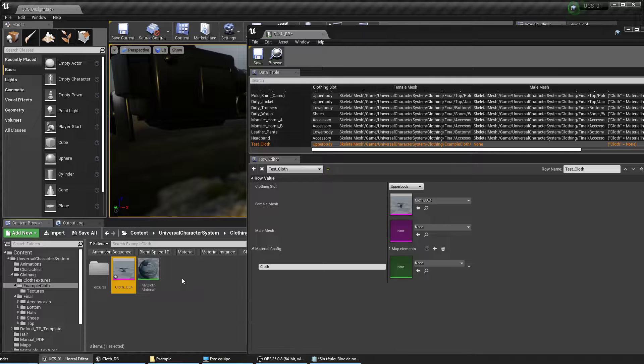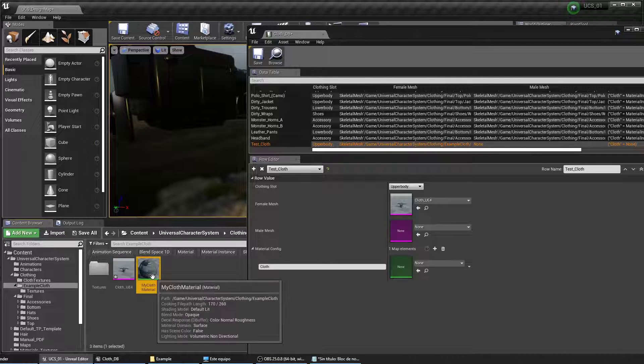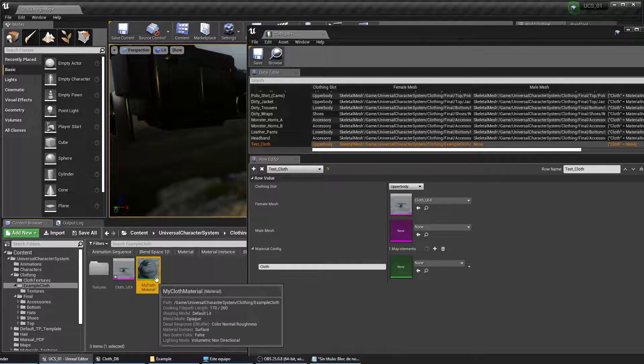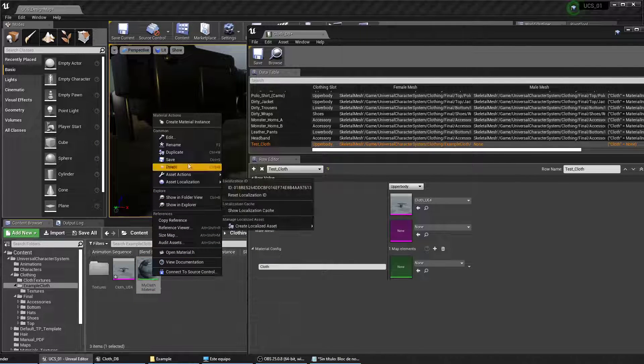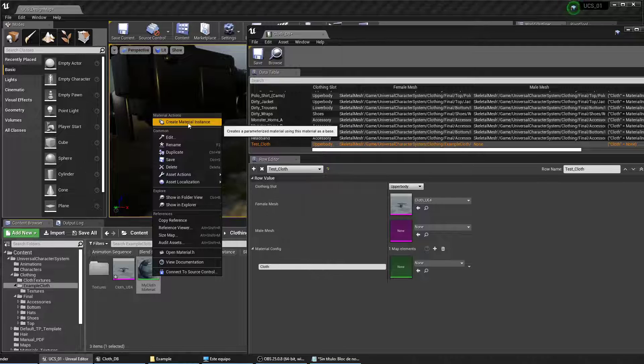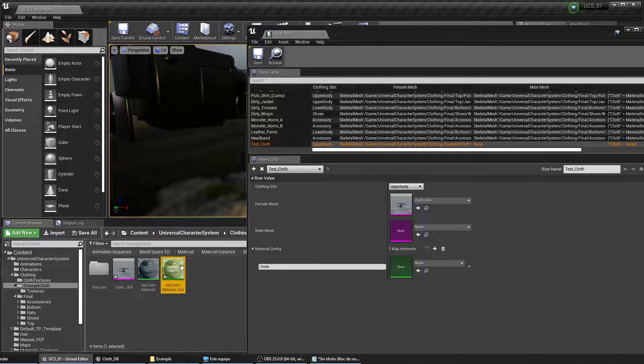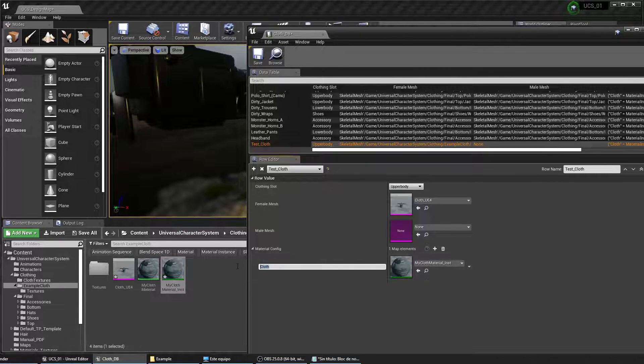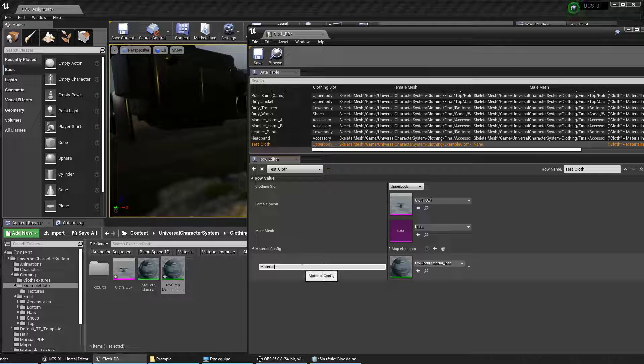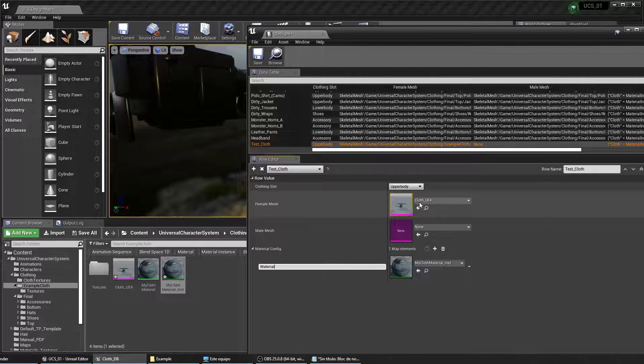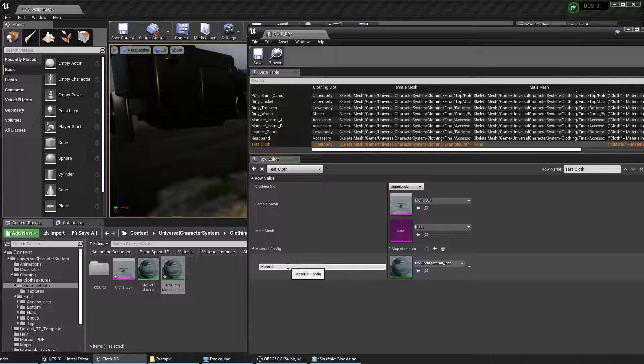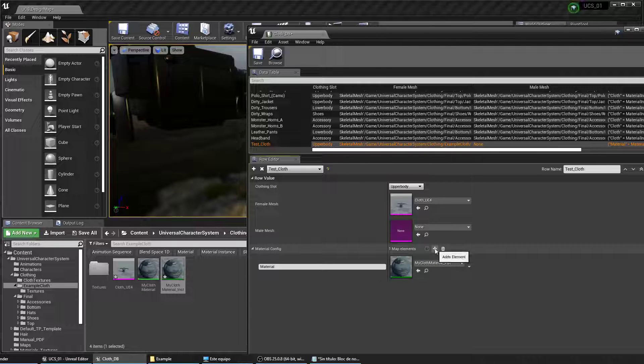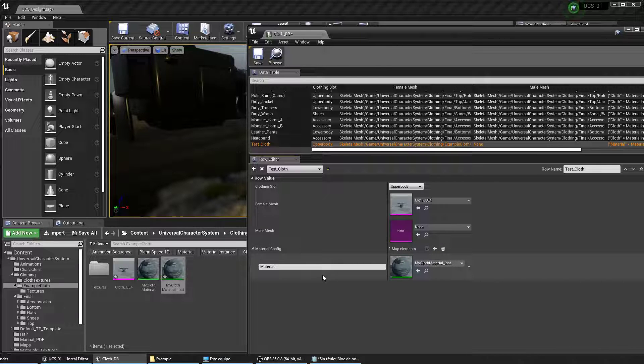Now let's add the material. It should be a material instance so right click on this material instance and make sure that the name here is the one that appears on the mesh. If you have many material slots you can just click on the plus sign here and add them.